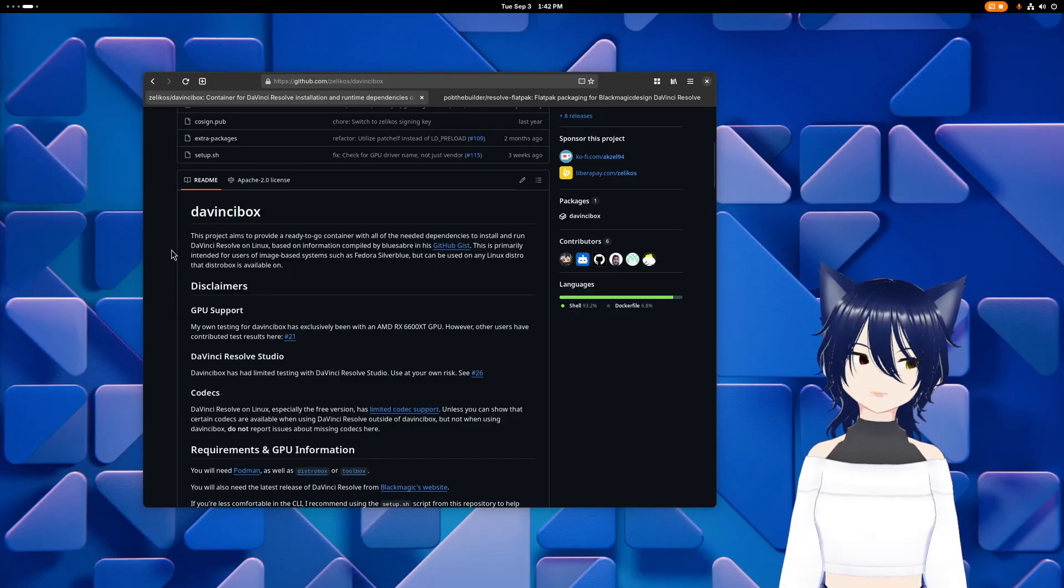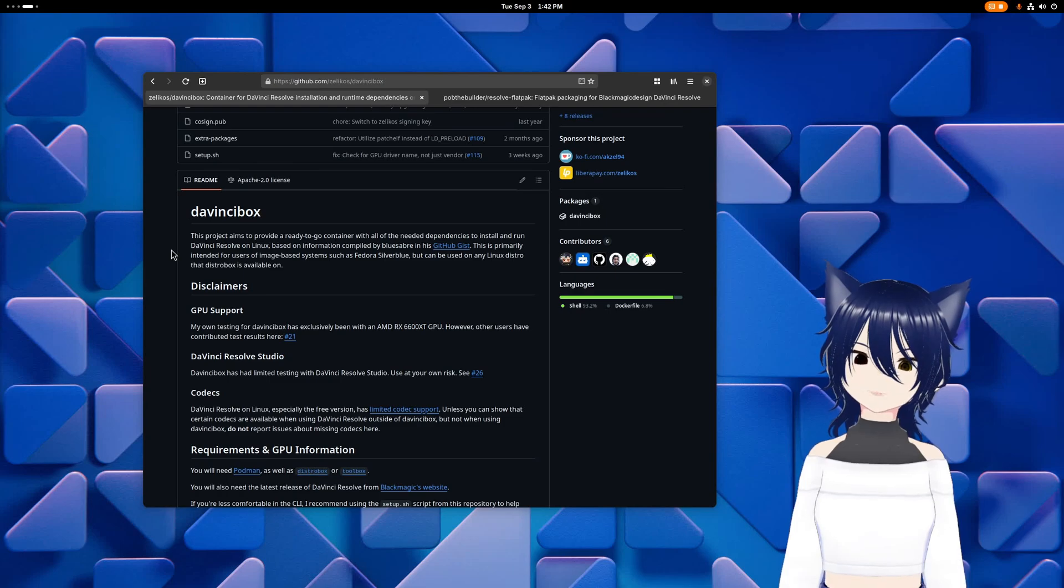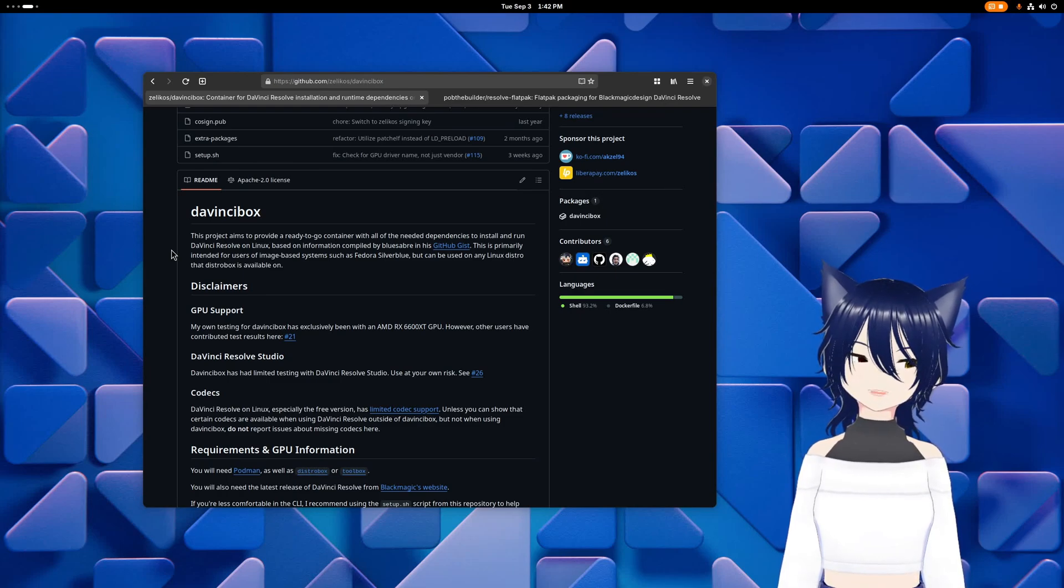And also, DaVinci Box is the recommended way to install DaVinci Resolve in the Bazite documentation, so that's terrifying.